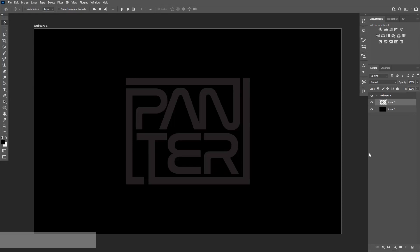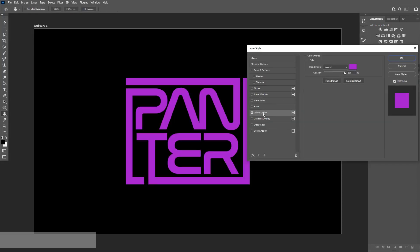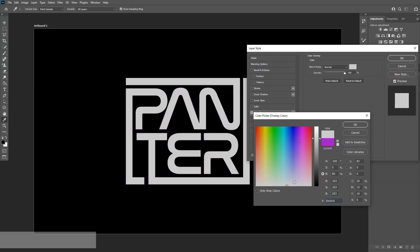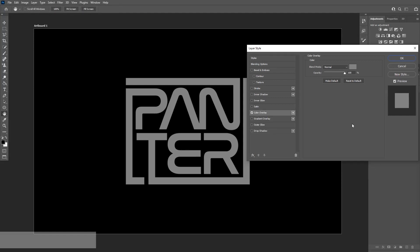From here I'm going to double click on the logo and go to the color overlay, click on the color, and let's select gray. I'm going to make it a lighter gray. Click OK.